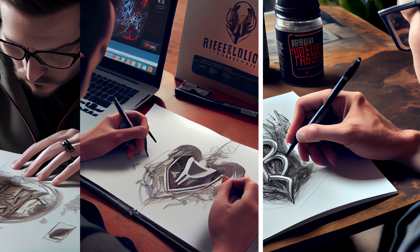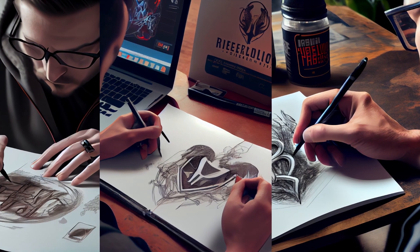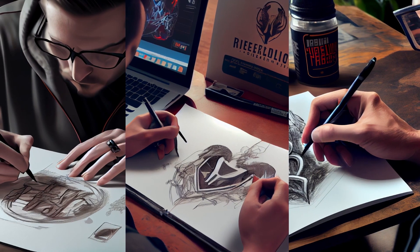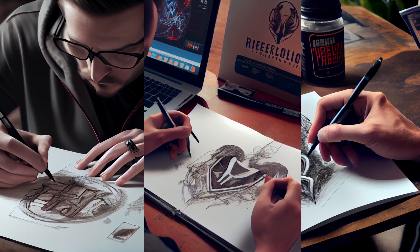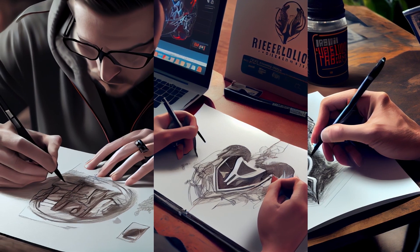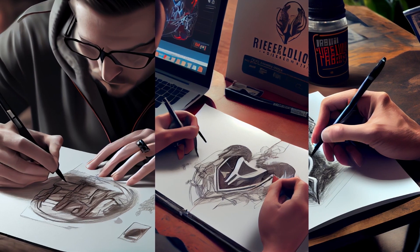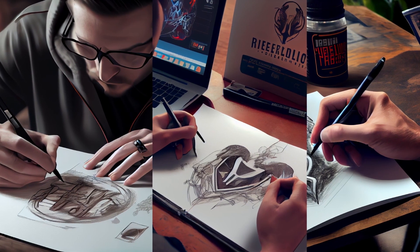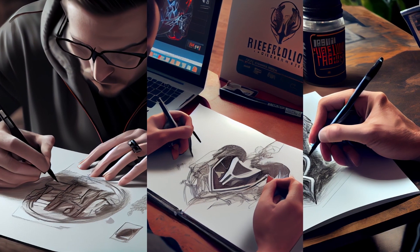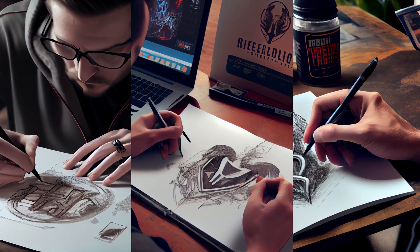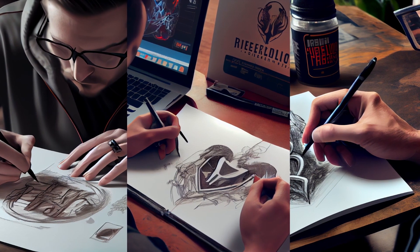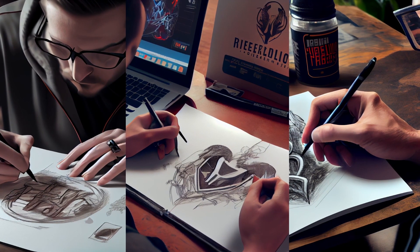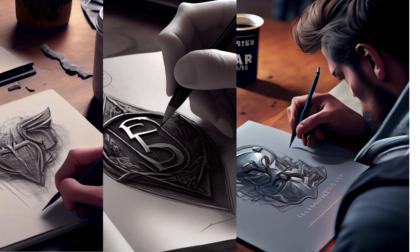Fourth step is to refine the sketches. Choose the most promising ones and refine them further. This might involve redrawing the sketches digitally or using software to manipulate the design.